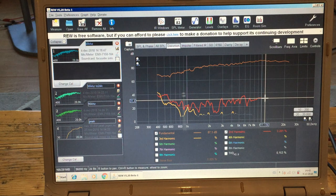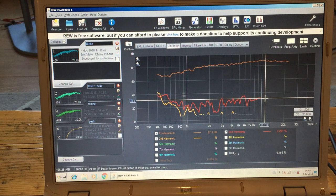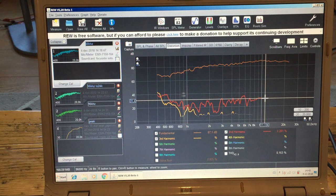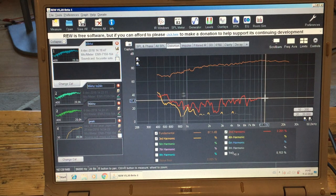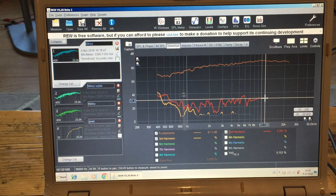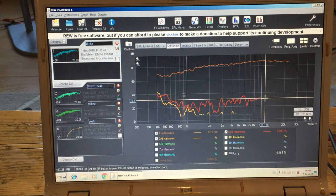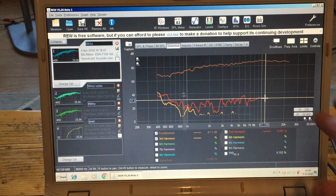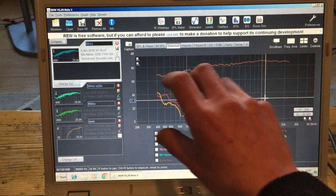But to make it more clear where it belongs, or at least by what fundamental it is excited, they shifted the whole thing. So they shifted all these harmonic distortions to the left so it will line up with the fundamental that excited or created that distortion.